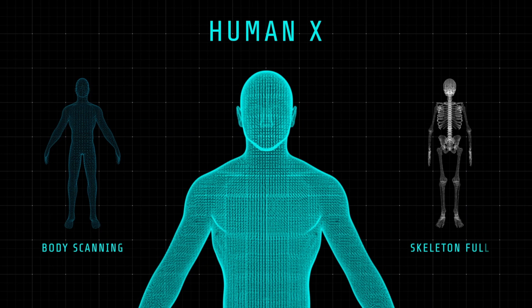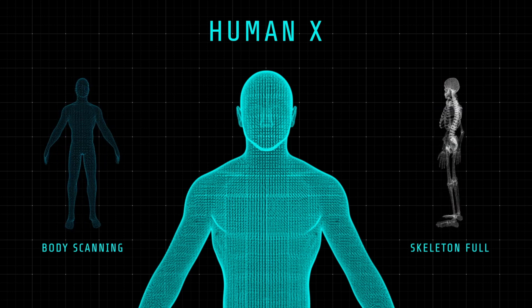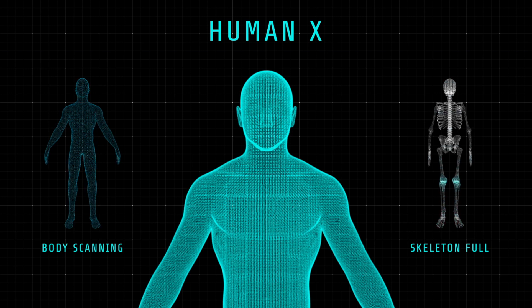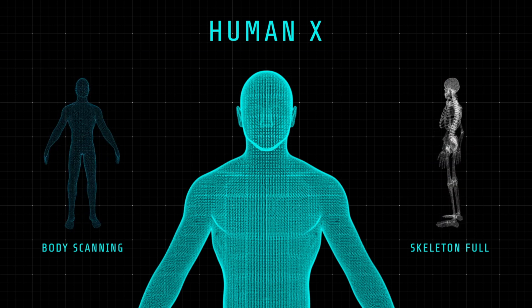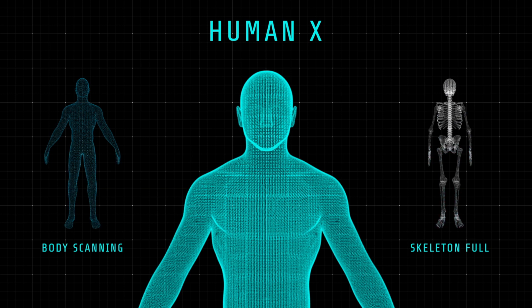Transhumanism is quite radical, since it promotes not only traditional means of improving human nature, such as education and cultural refinement, but also direct application of medicine and technology to overcome some of our basic biological limits.